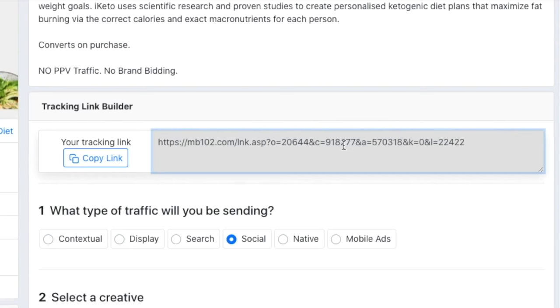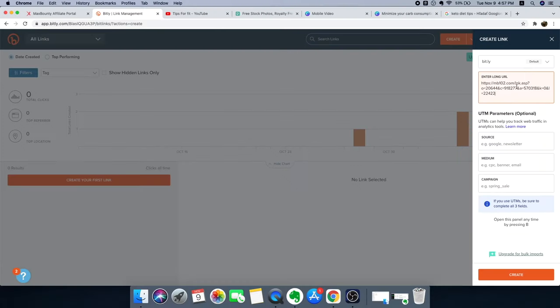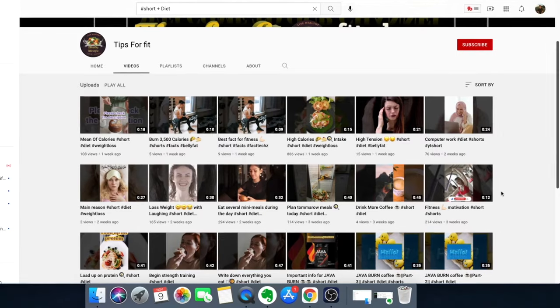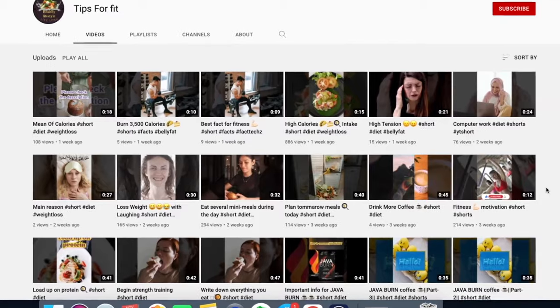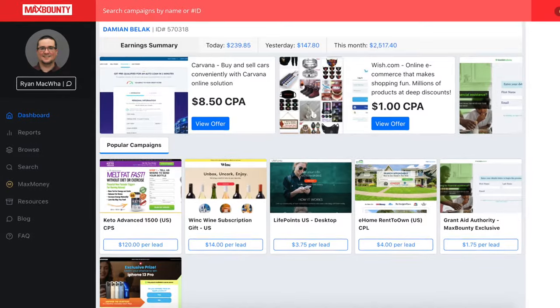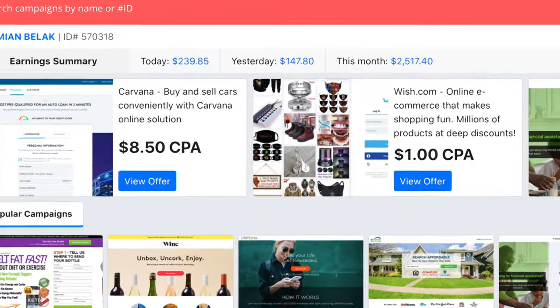Step one: copy this link. Step two: paste it inside here and click on create. Step three: start promoting your affiliate link with free marketing strategies. Step four: make daily commissions. In this video I'm going to show you a CPA YouTube method to make two thousand five hundred dollars as fast as possible.